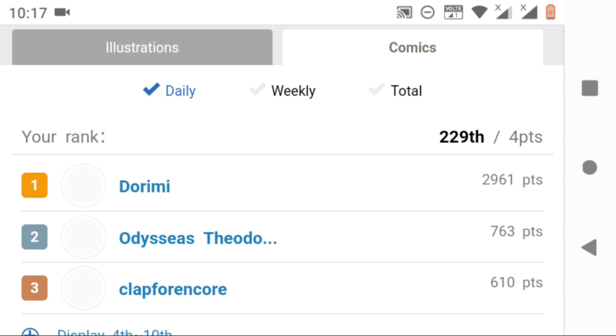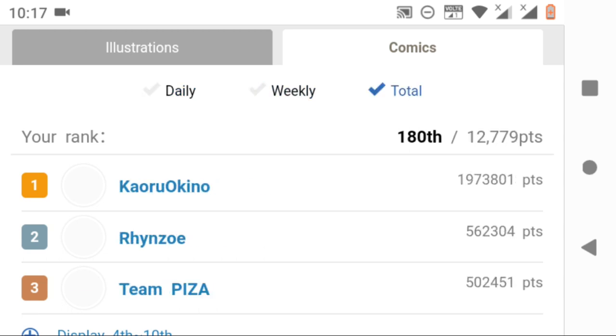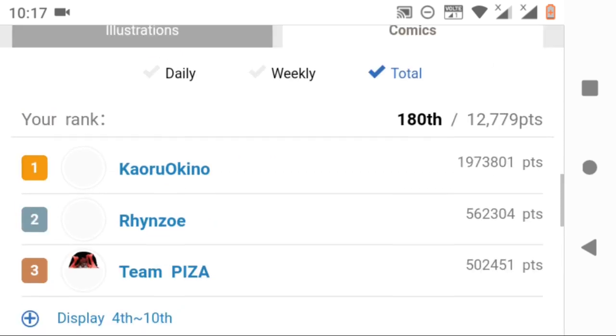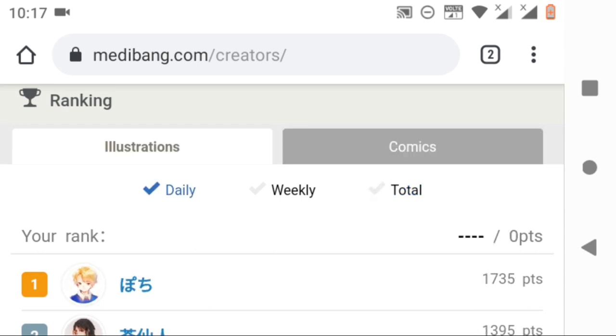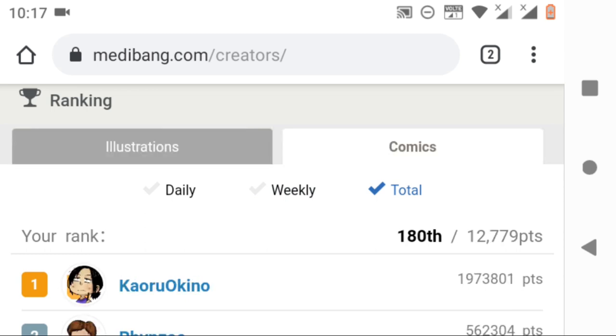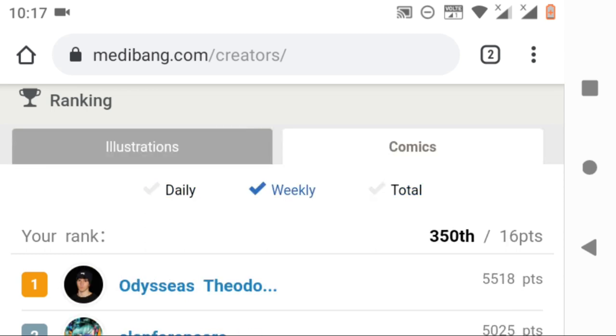You can see your rankings in both comics and illustrations according to daily, weekly, and overall rankings. I will give you more details when I am explaining about submitting a comic or illustration in the next video.